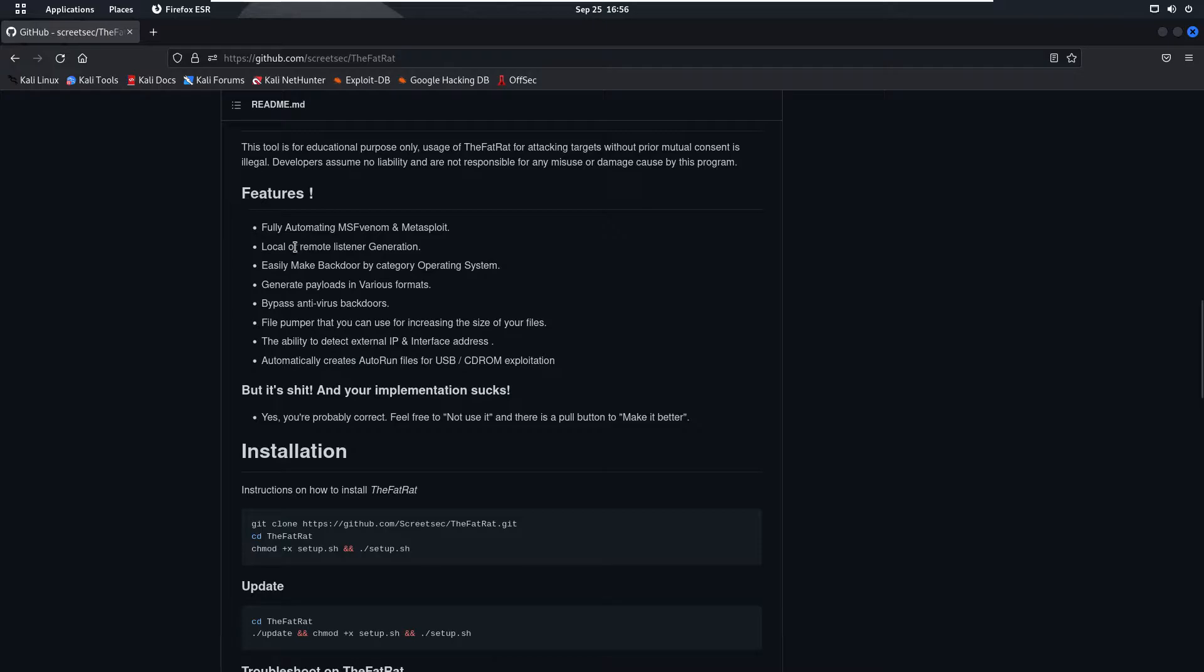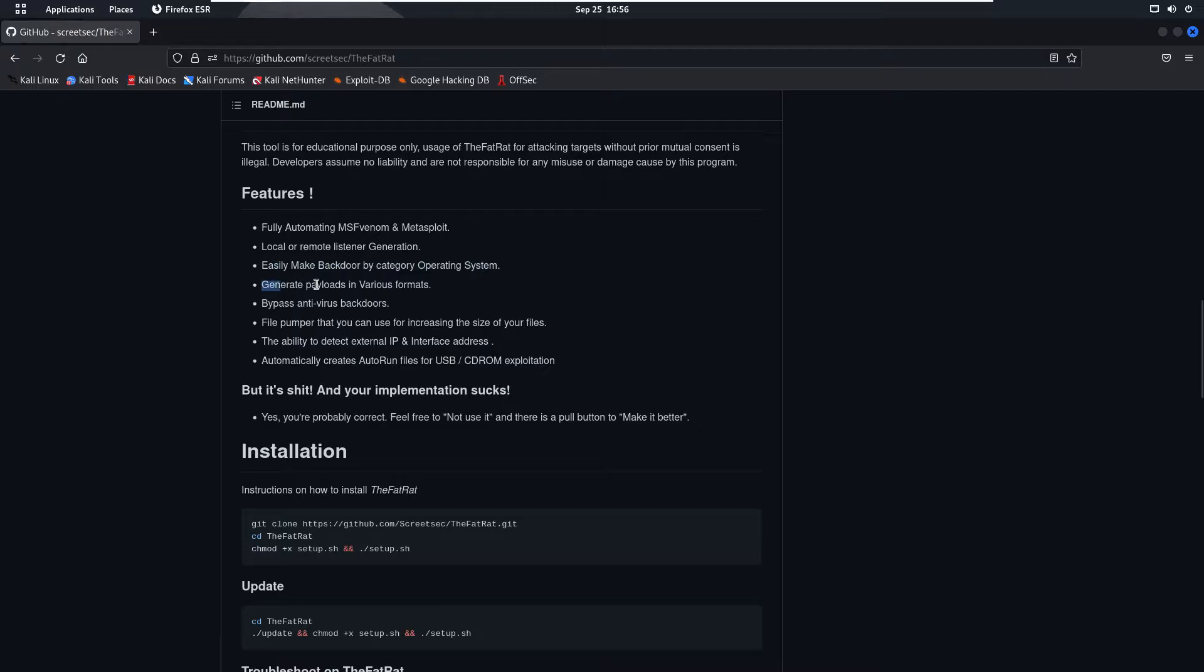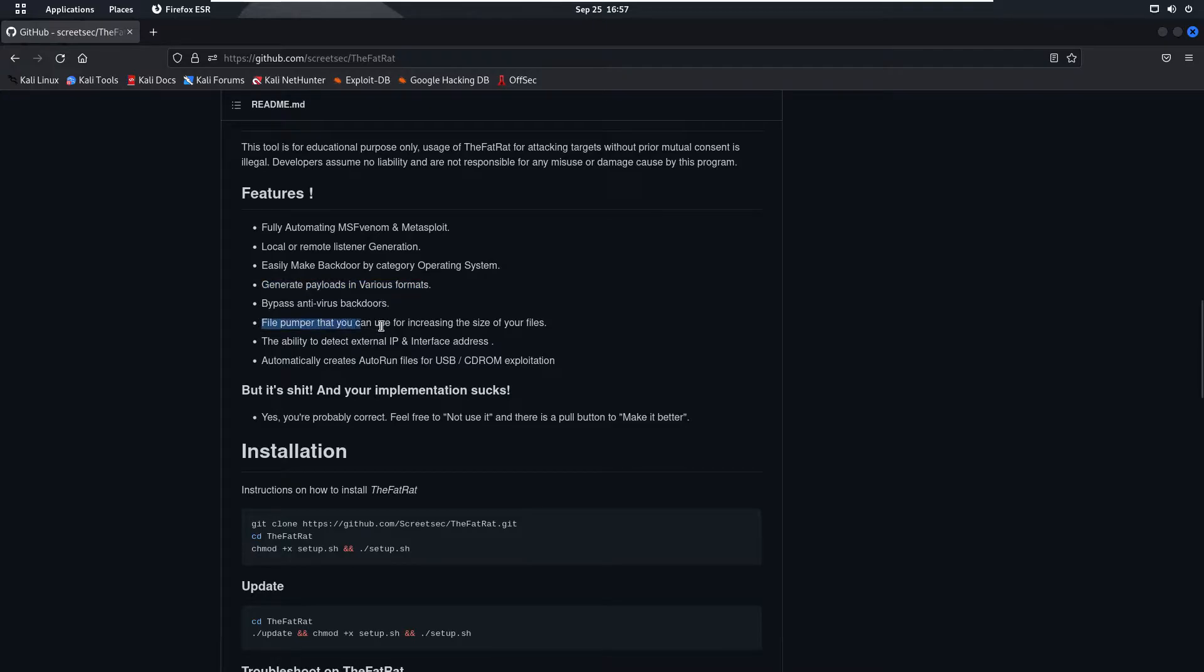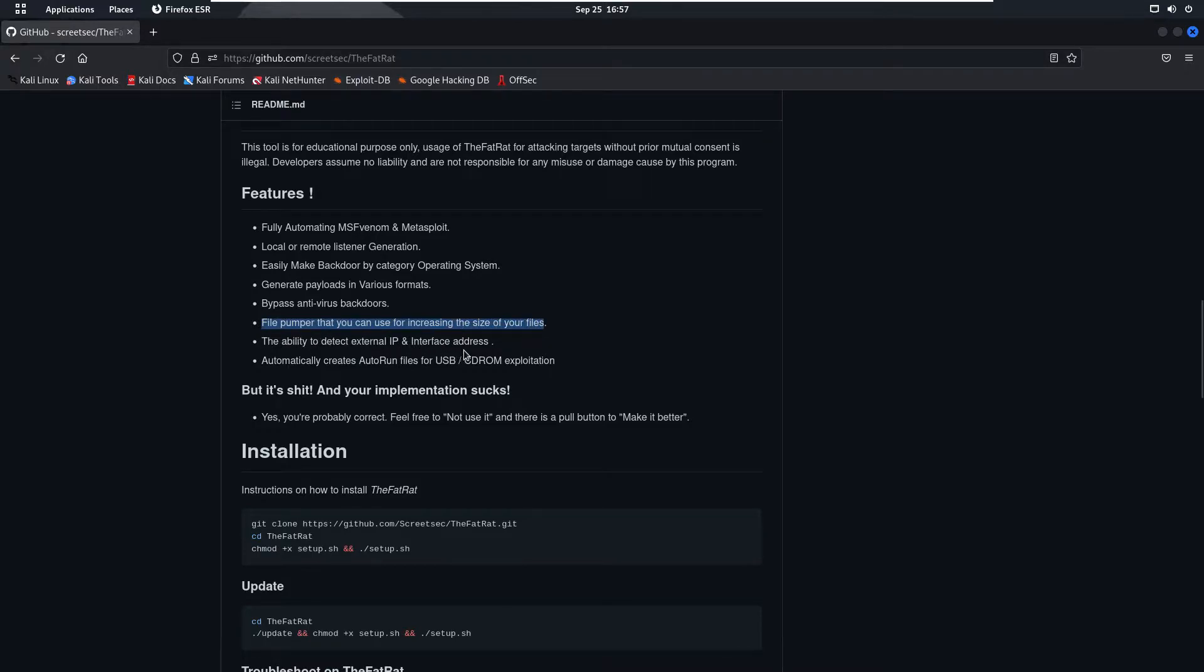If we talk about some features: number one is fully automating MSFvenom and Metasploit local or remote listener, easy make backdoor by category operating system, generate payloads in various formats, bypass anti-virus services, backdoors file pumper that you can use for increasing the size of your files.